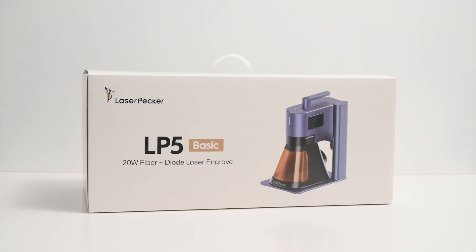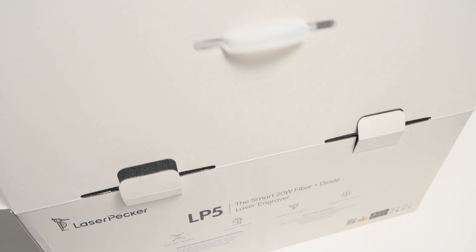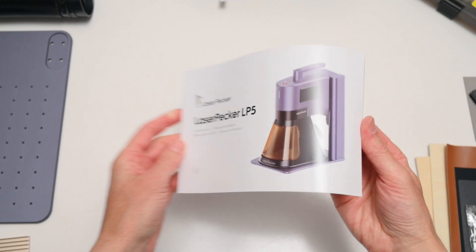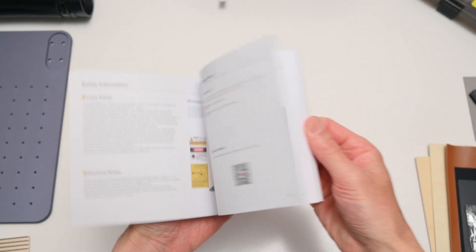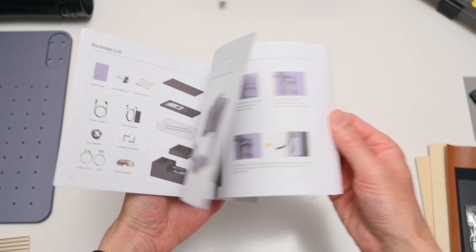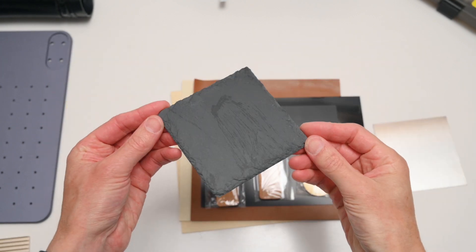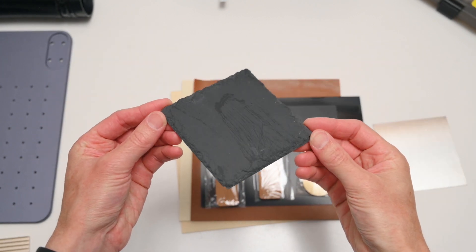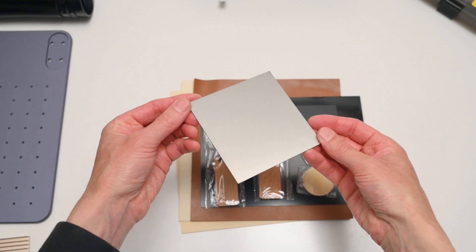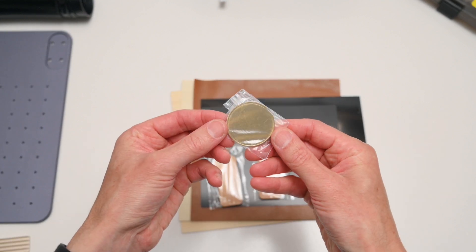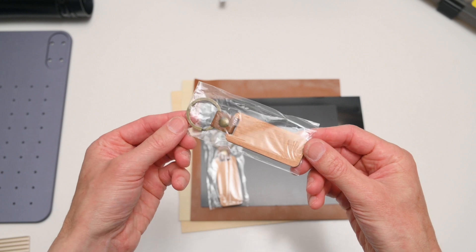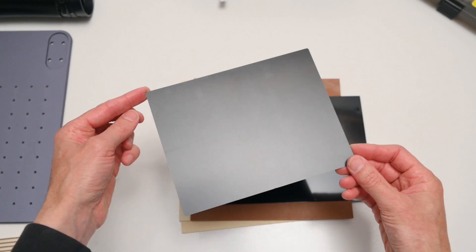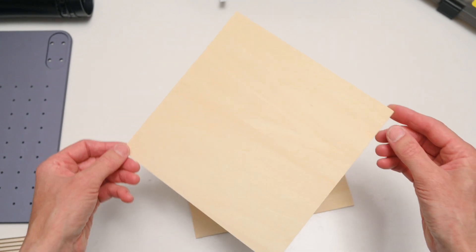The LP5 bundle arrives well packaged and inside the box you'll find the user manual that has an overview of the components and instructions on how to operate the machine. We have a sample pack of materials to run a few tests including a slate coaster, a piece of stainless steel, a few blank brass coins, wooden keyring blanks, black coated aluminum sheets, a piece of leather and some wood.